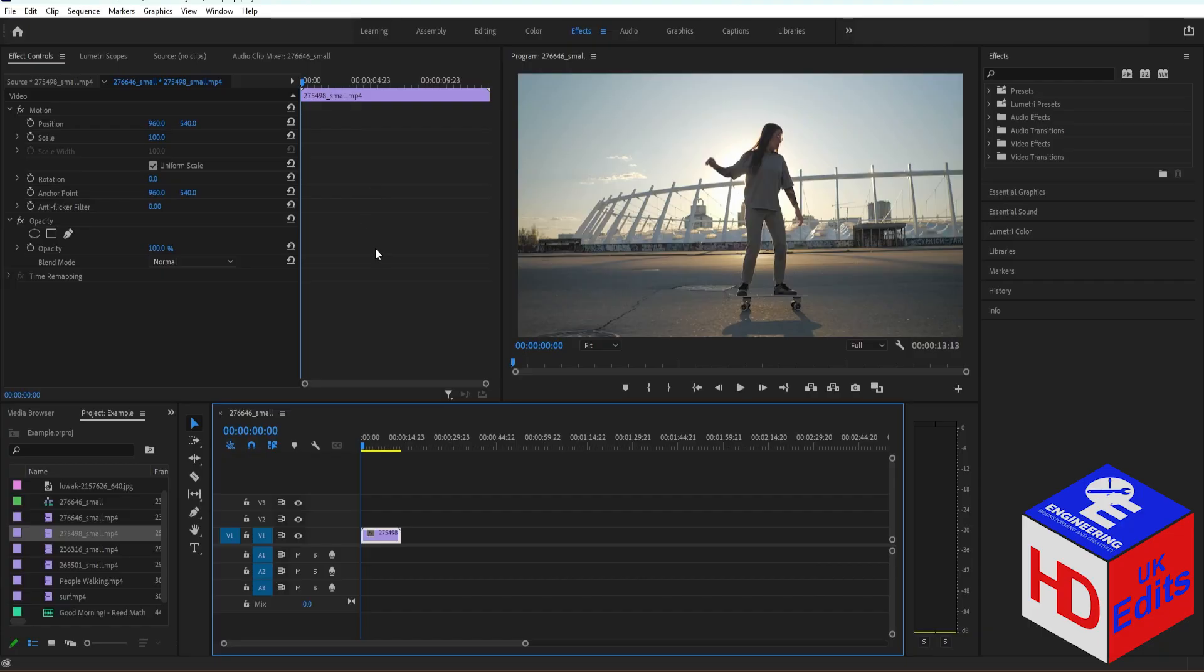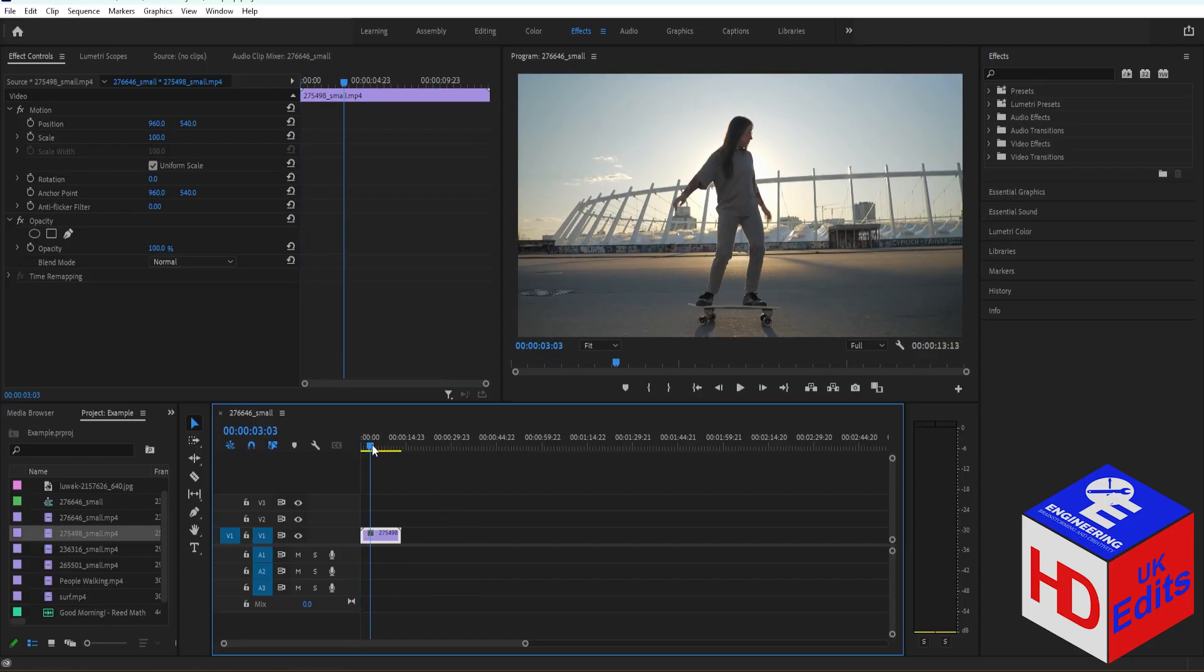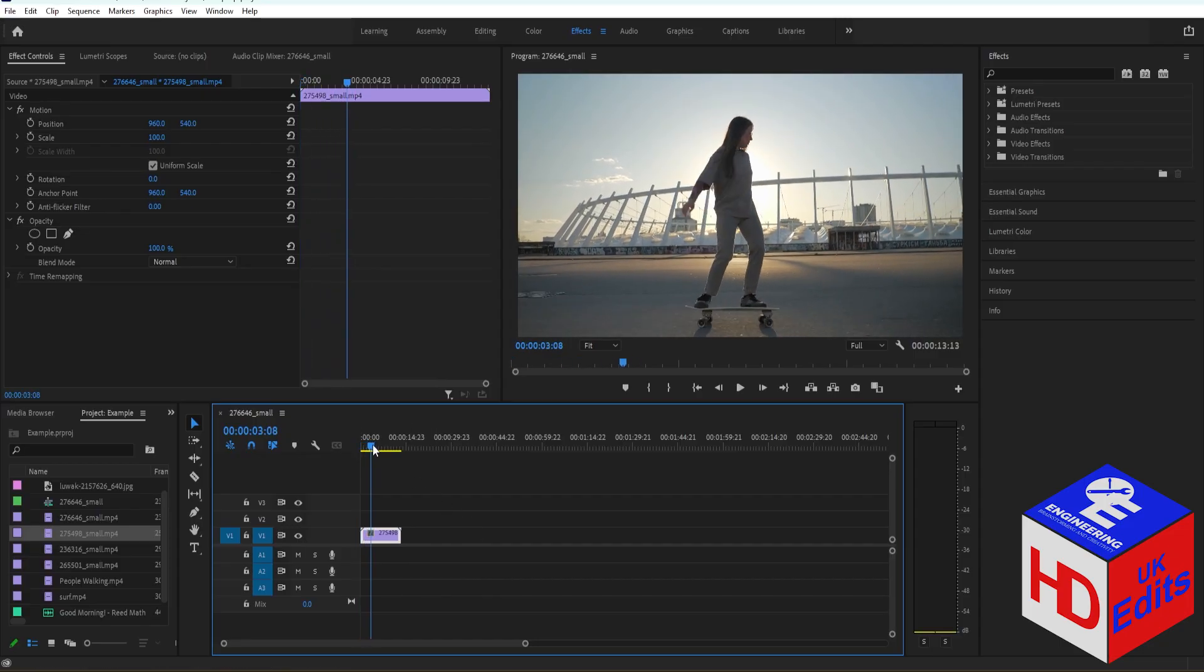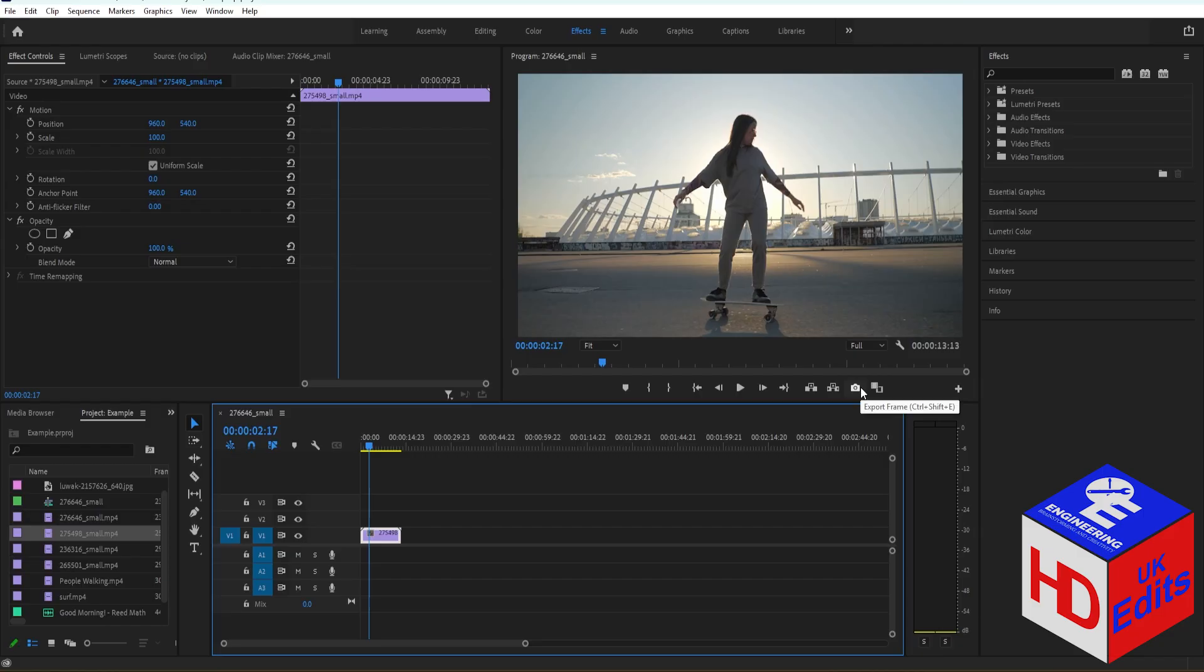If you want to take a snapshot of a frame in your timeline, it's very simple. All you have to do is put the playhead on where you want to take a snapshot. For example, I want to save this frame. Next, what we're going to have to do is select this button, Export Frame.